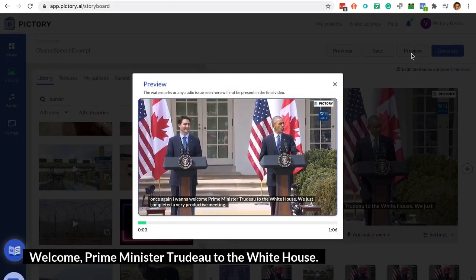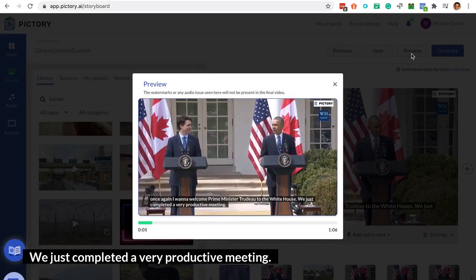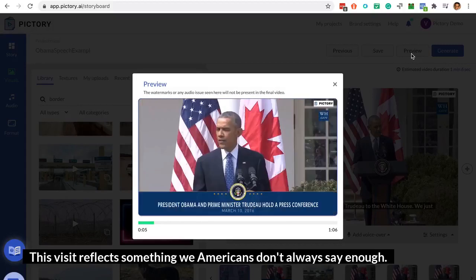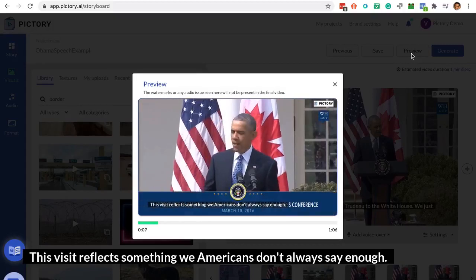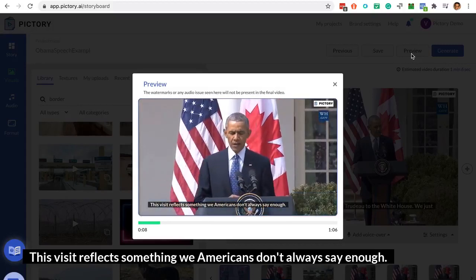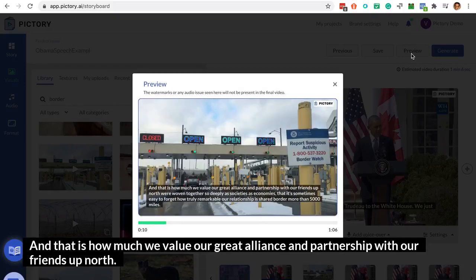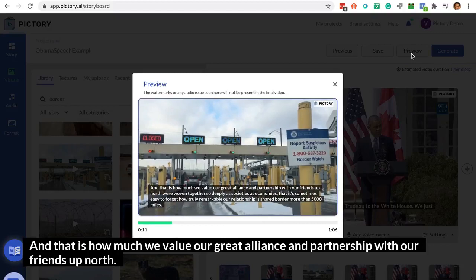Welcome Prime Minister Trudeau to the White House. We just completed a very productive meeting. This visit reflects something we Americans don't always say enough, and that is how much we value our great alliance and partnership with our friends up north.